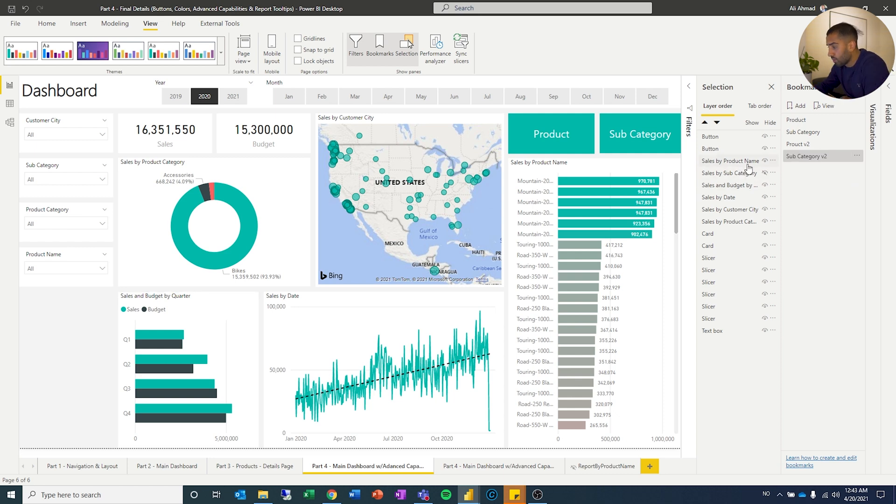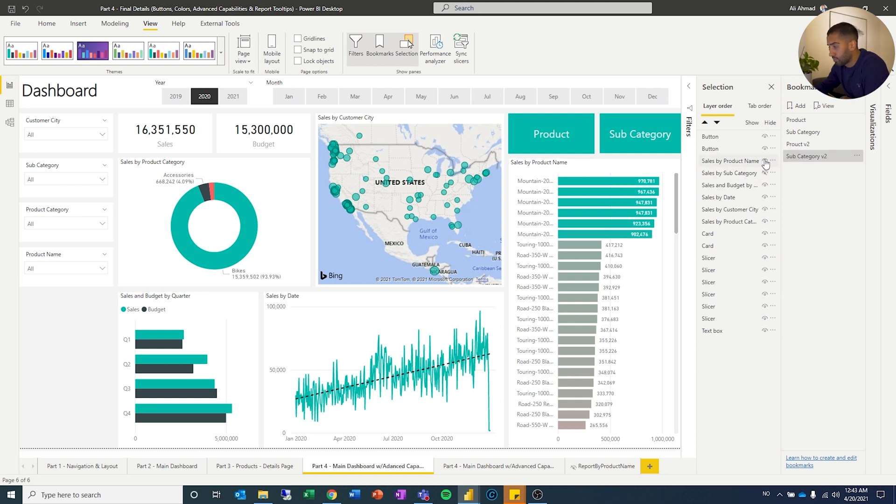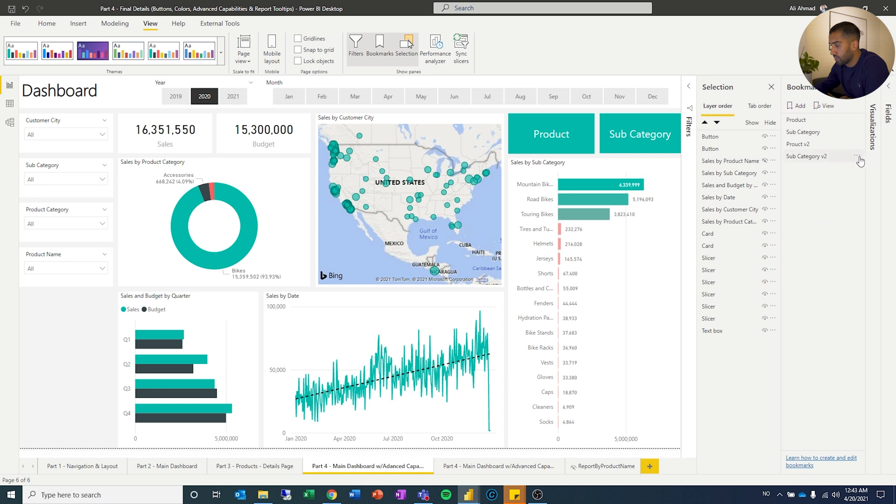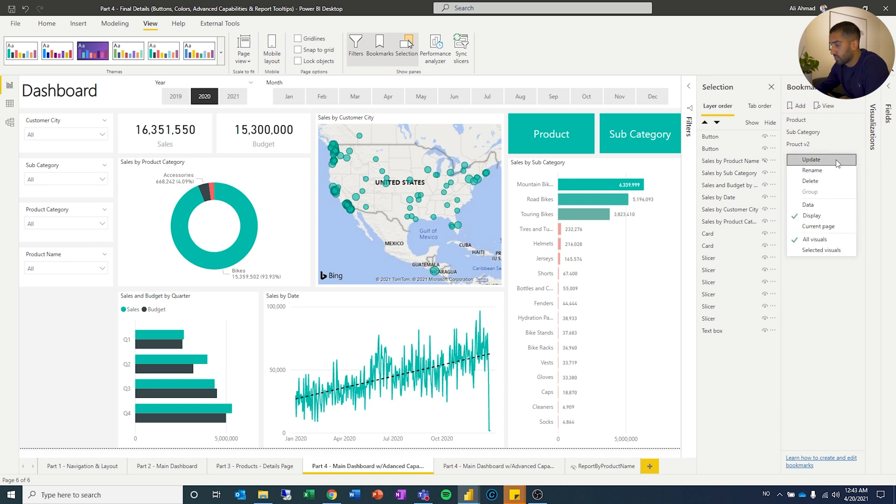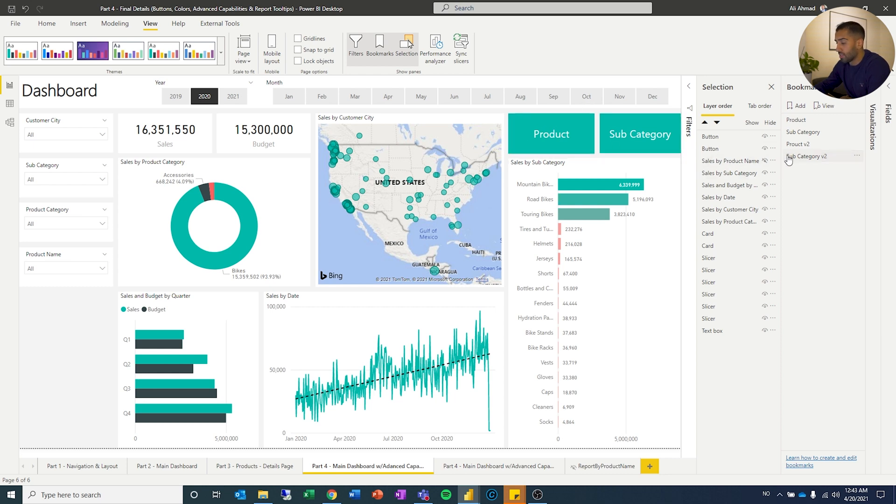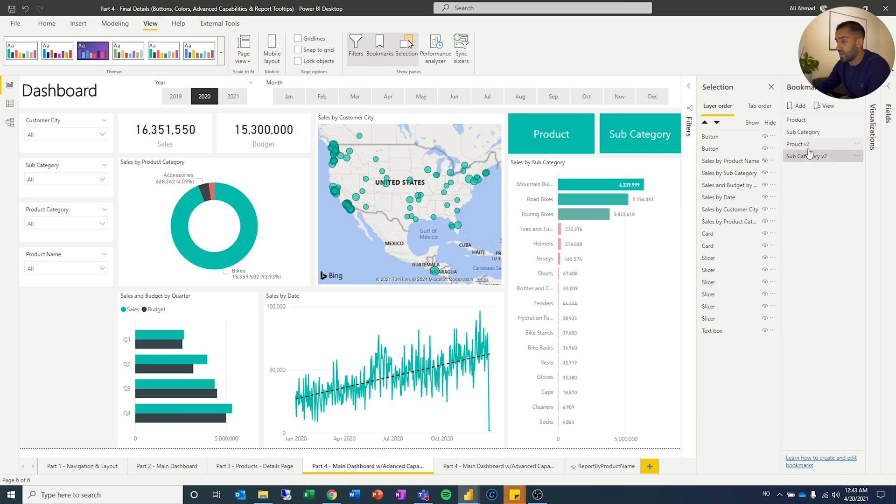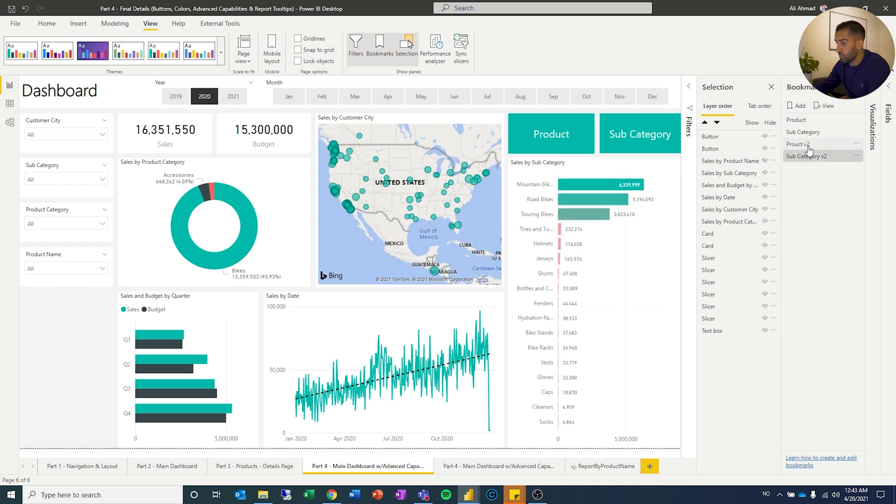And then I'm going to hide product name. I'm going to show the subcategory. I'm going to remove data, remove current page and I'm going to set that to update. So now this view is connected to that bookmark and this part is connected to that bookmark. So see now I can just switch between and it is only changing those two.